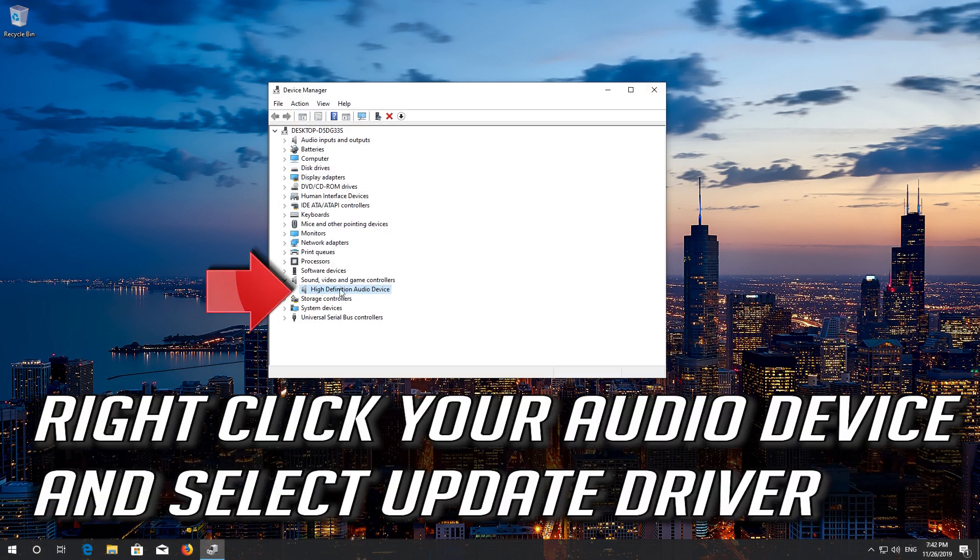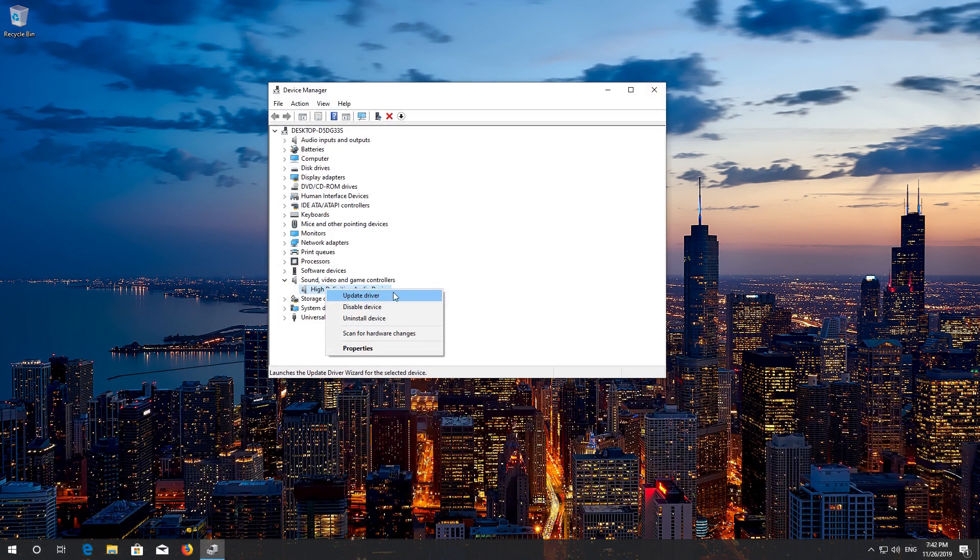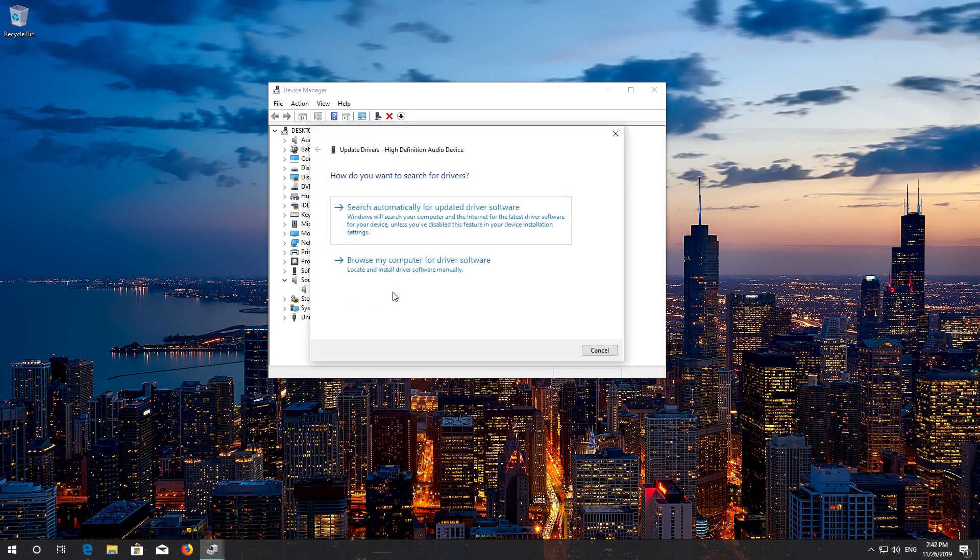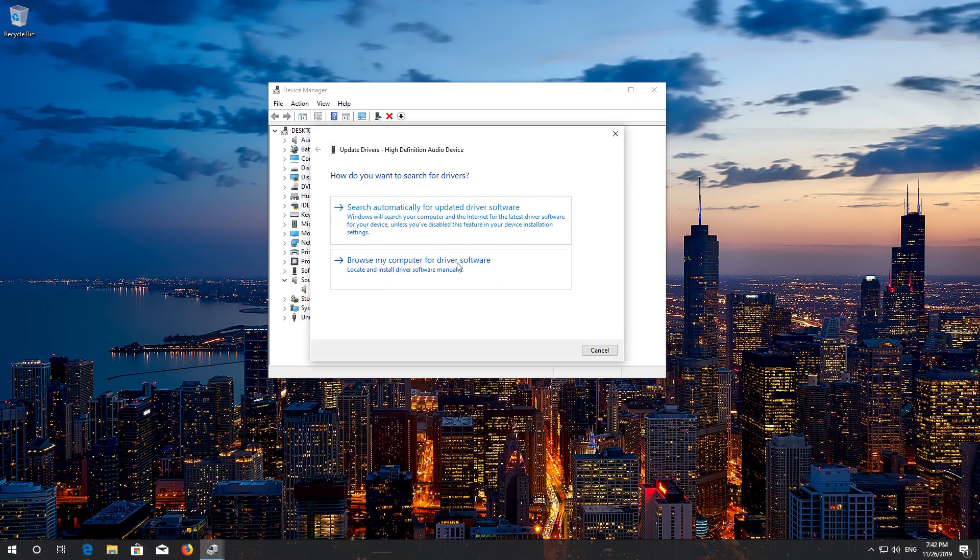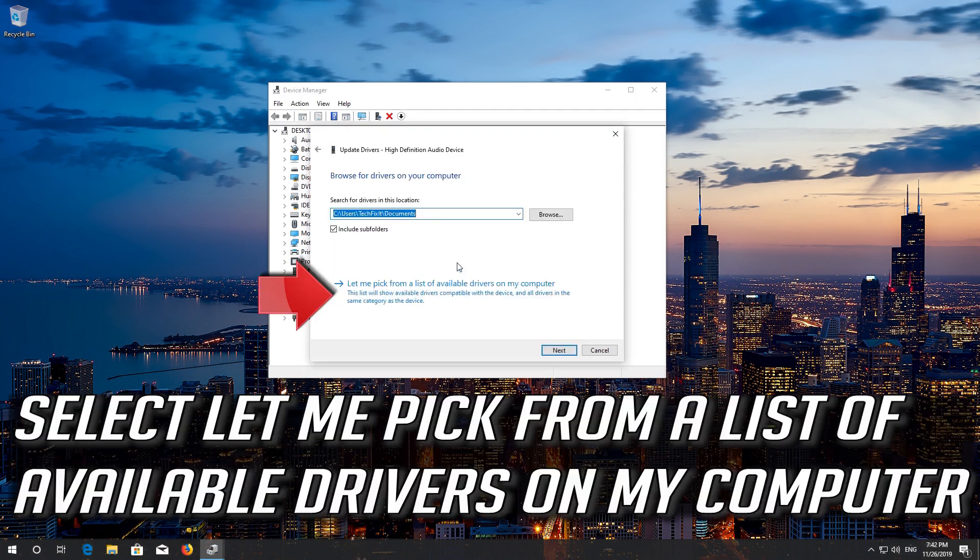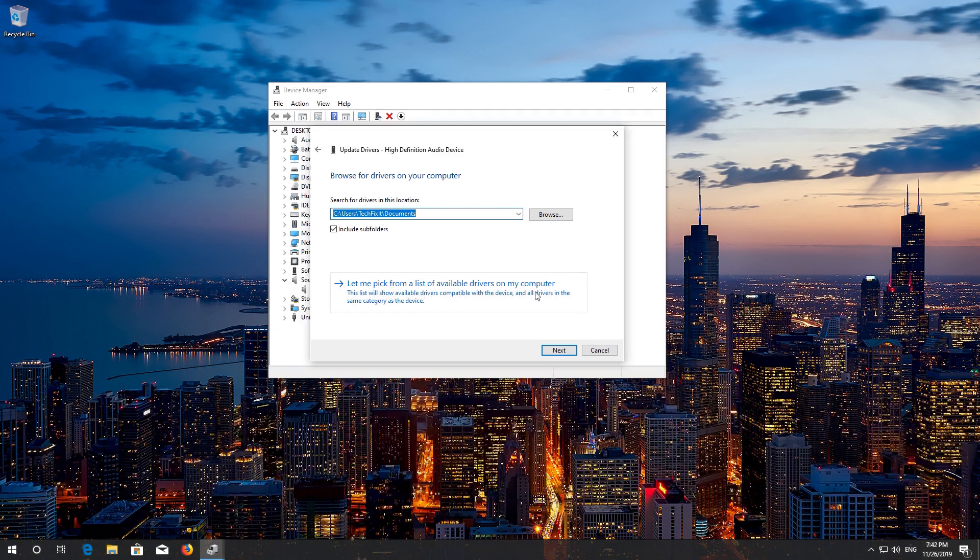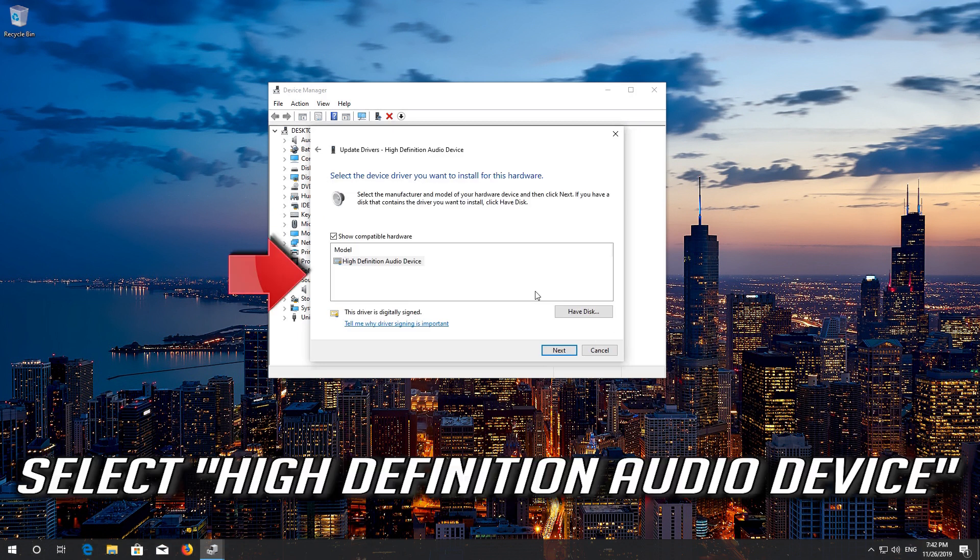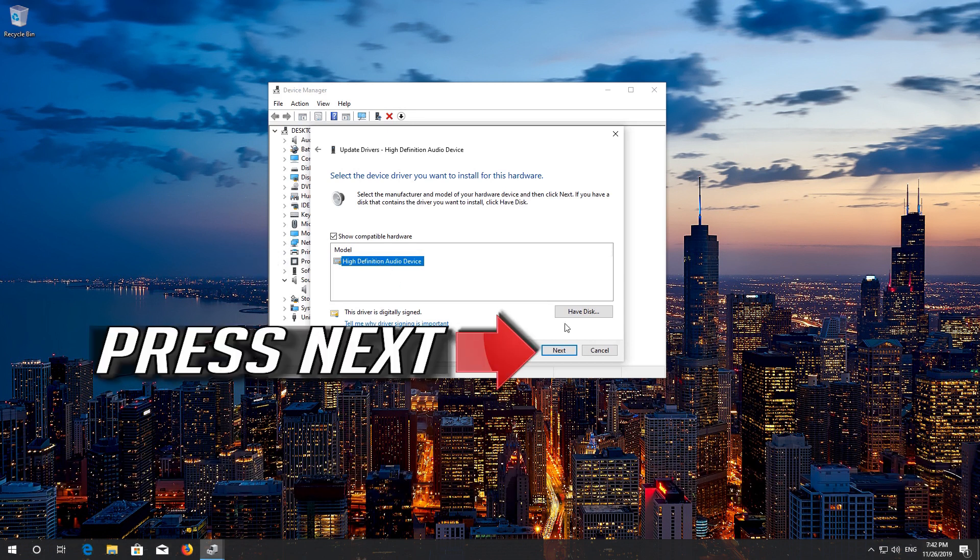Right click your audio device and select update driver. Select browse my computer for driver software. Select let me pick from a list of available drivers on my computer. Select high definition audio device. Press next.